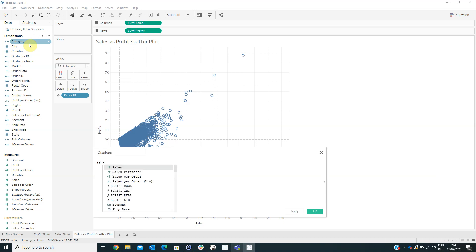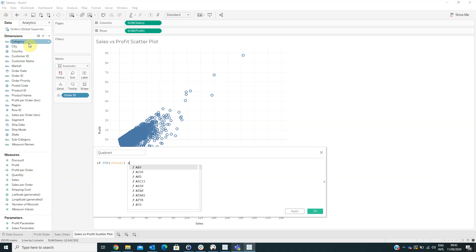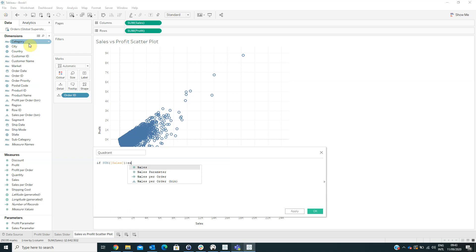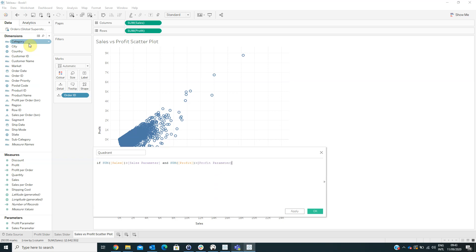If sum of Sales is greater than the Sales Parameter and sum of Profit is greater than the Profit Parameter...